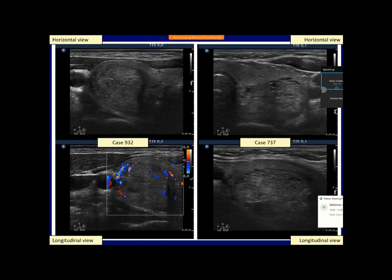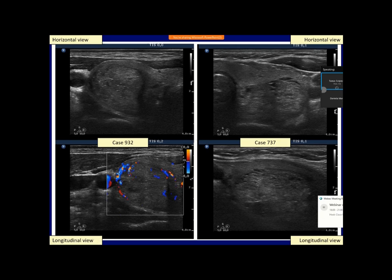In larger lesions, it is more difficult to visualize the complete ring in the same section. In the left nodule the halo is almost complete, but in the right case the halo can be seen only in part of the circumference. It may be partly explained by technical reasons. Here we can see the halo sign, but at the dorsal part of the nodule it is much more difficult to visualize. Both cases proved to be follicular adenoma, and therefore they had to be surrounded with a capsule.